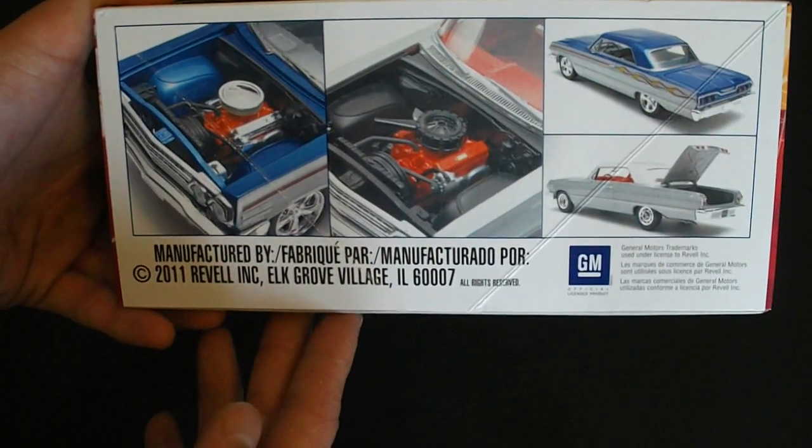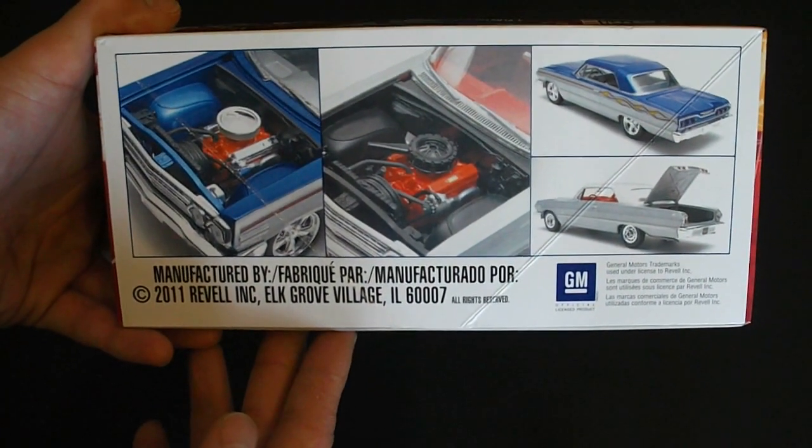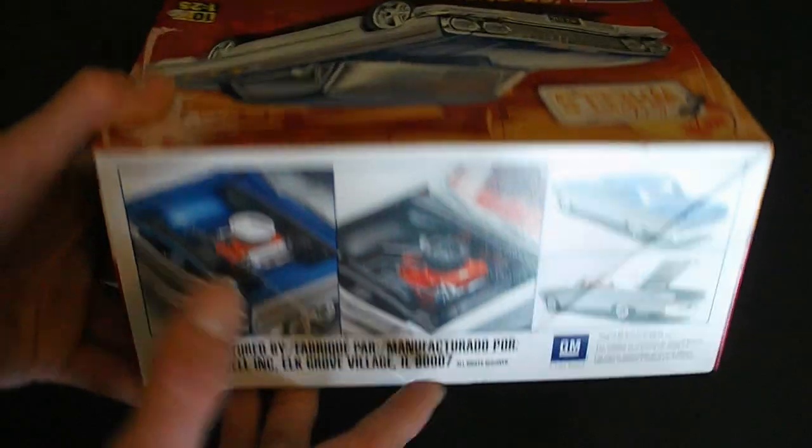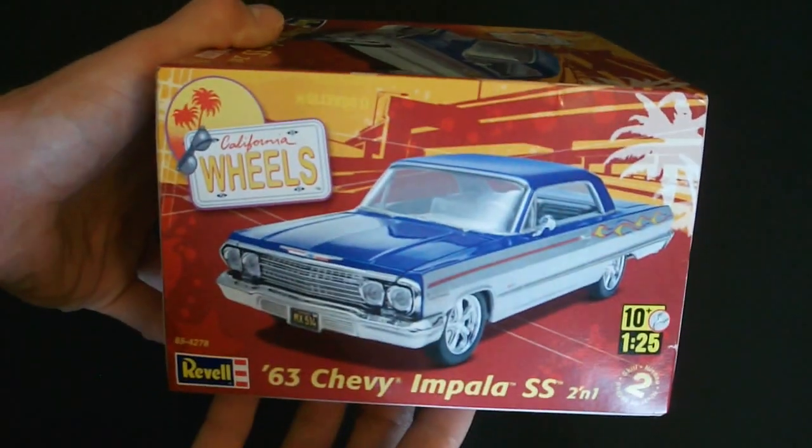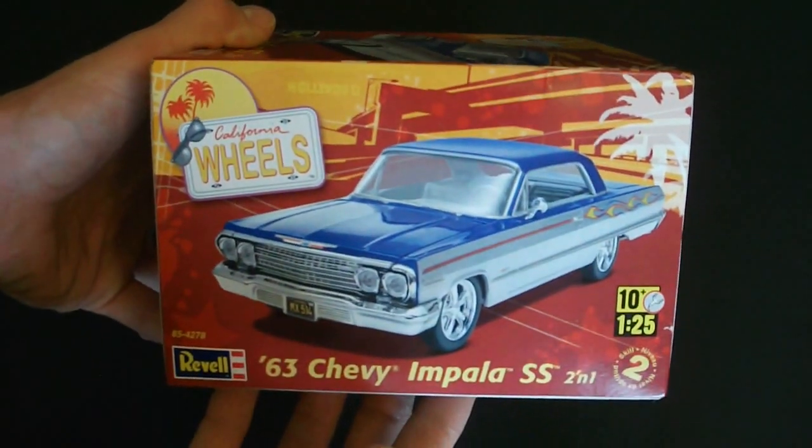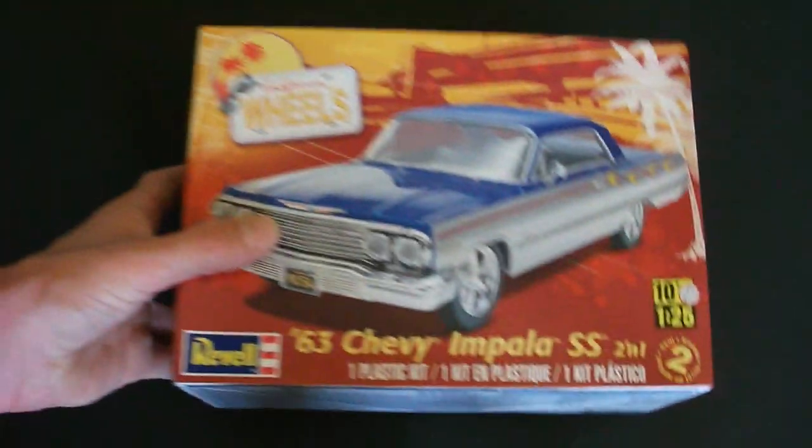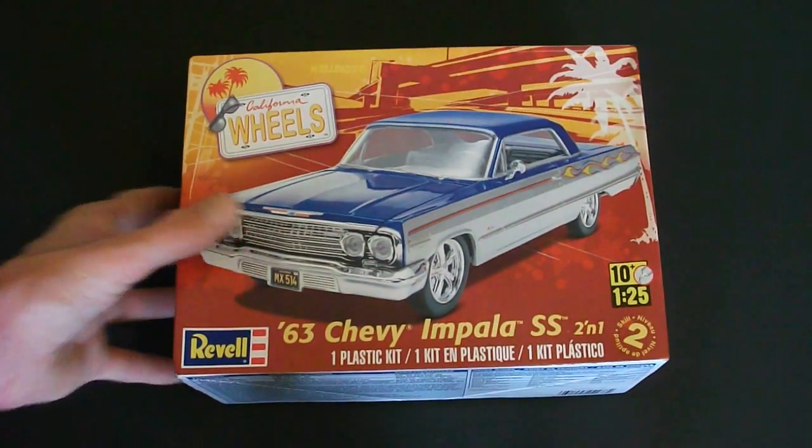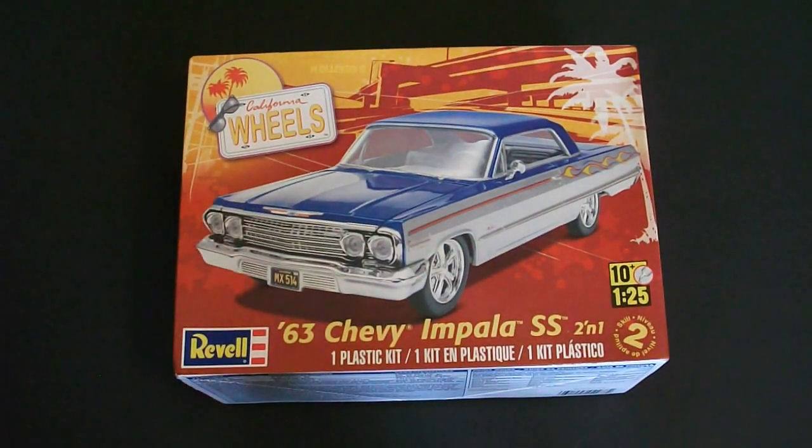This kit was released in 2011 so it is a pretty new kit. And there's another picture of the car there. So now what I will do is open this up and show you guys all the parts inside.